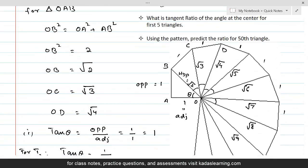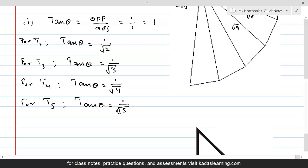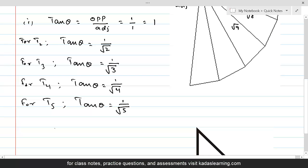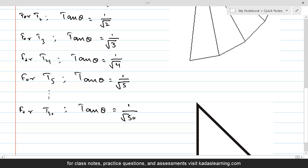The second part of the question asks us to use this pattern to predict the ratio for the 50th triangle. For T1 it is 1, for T2 it is 1 over root 2, for T3 it is 1 over root 3. Continuing this pattern, for T50, the 50th triangle, tan theta equals 1 over root 50. This is the answer to both parts of the question.